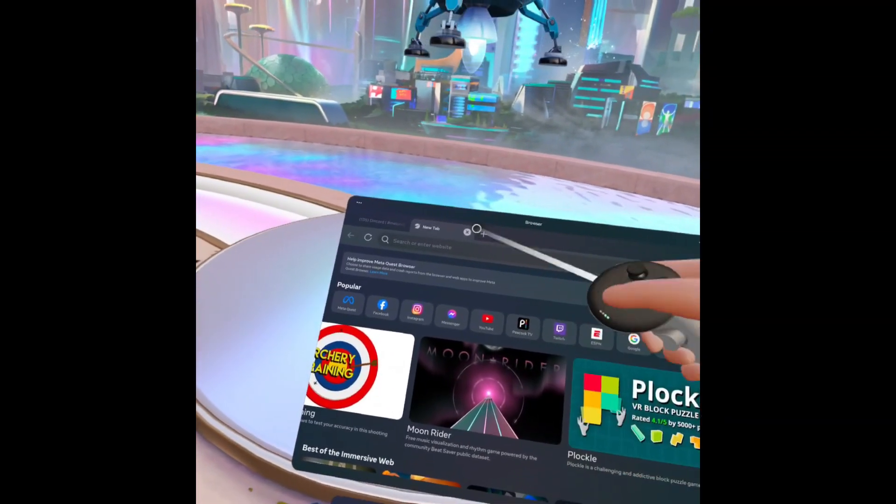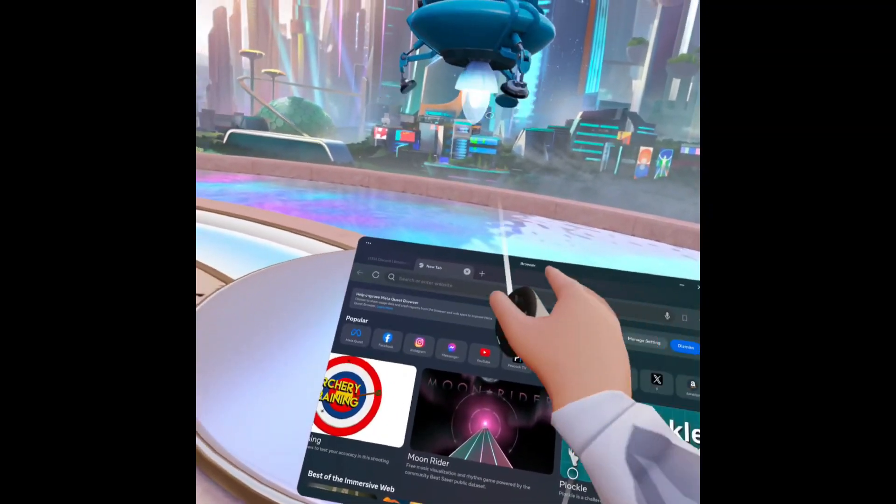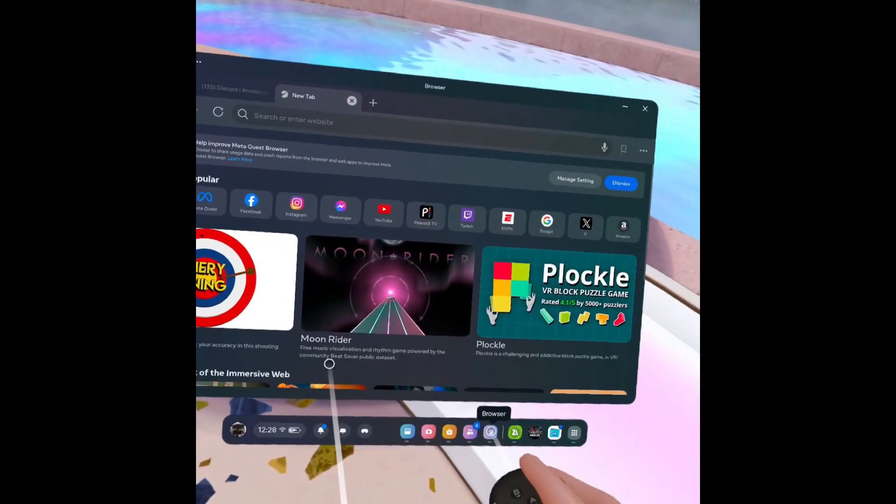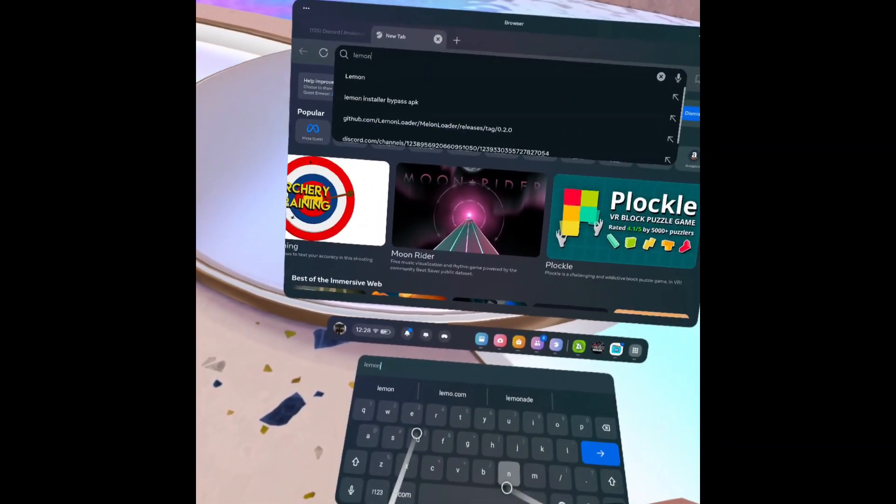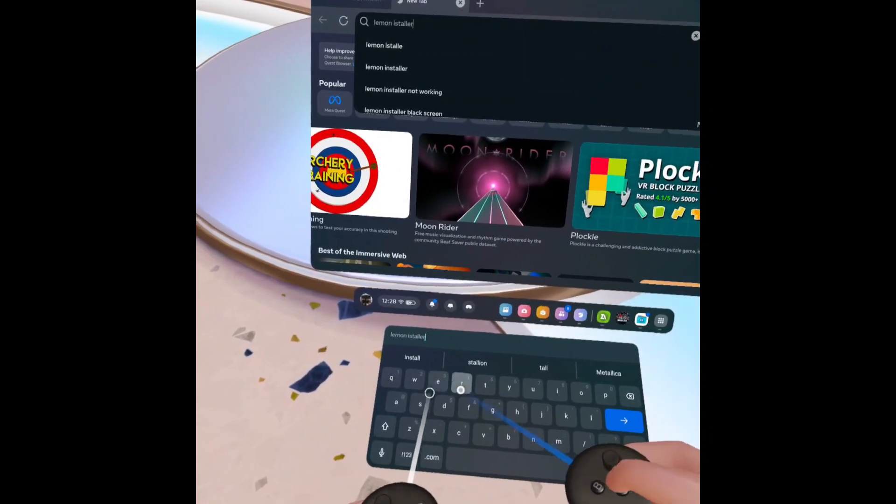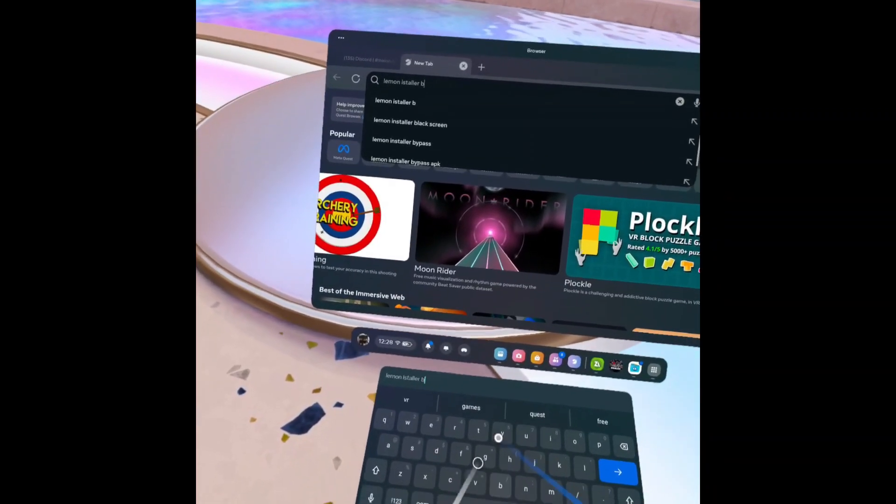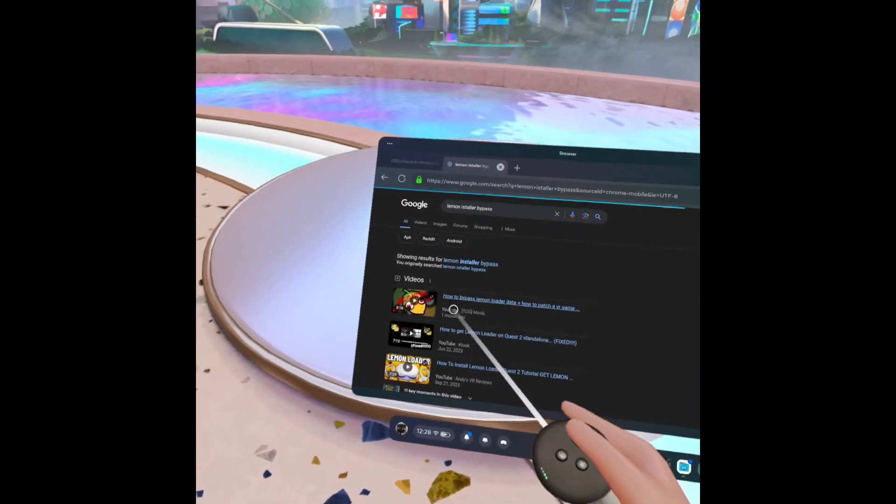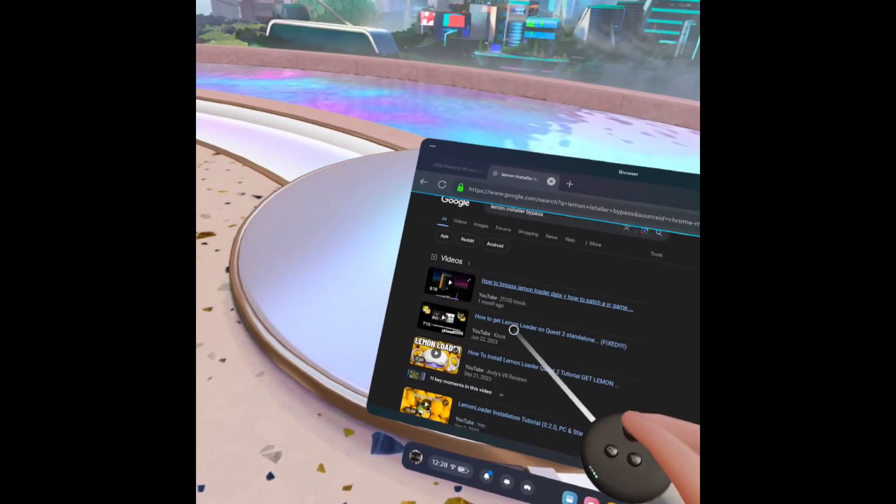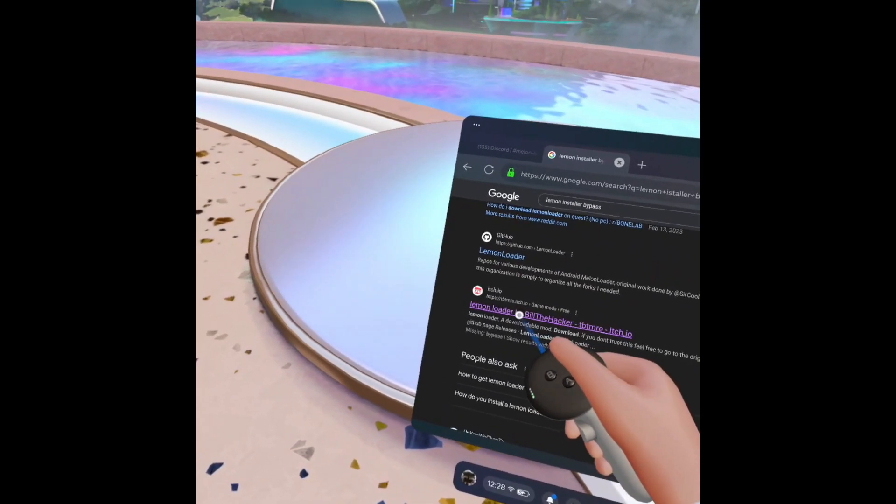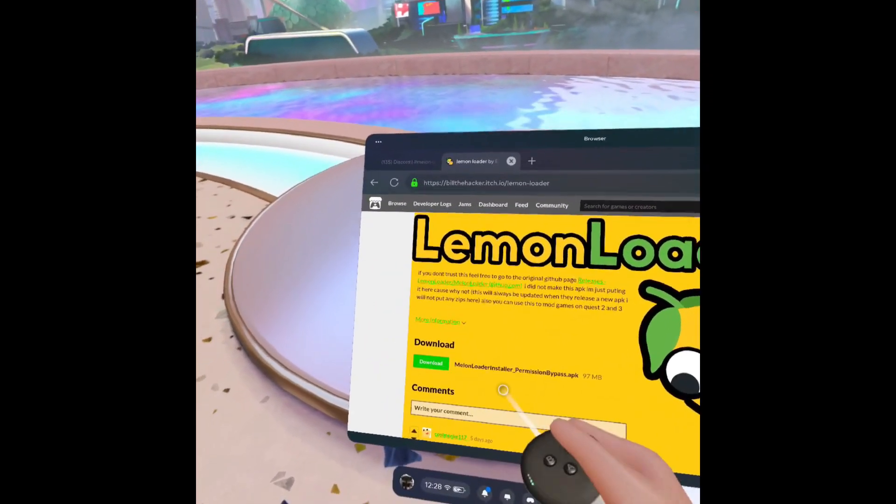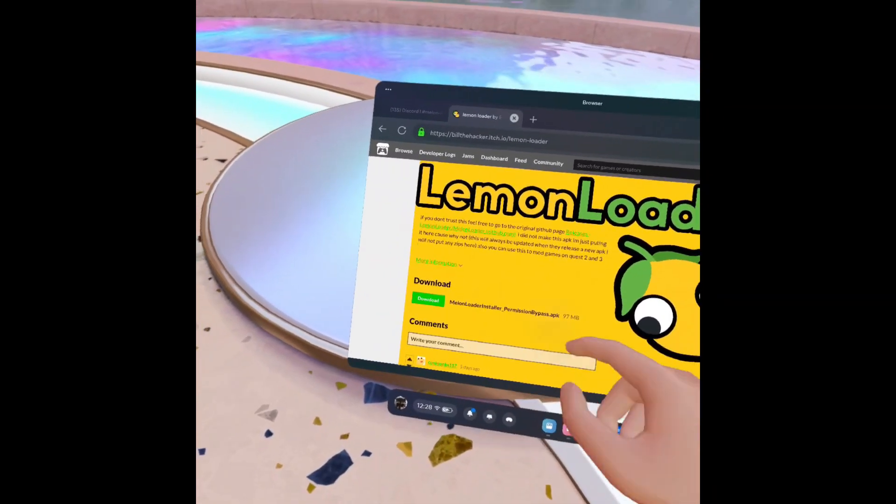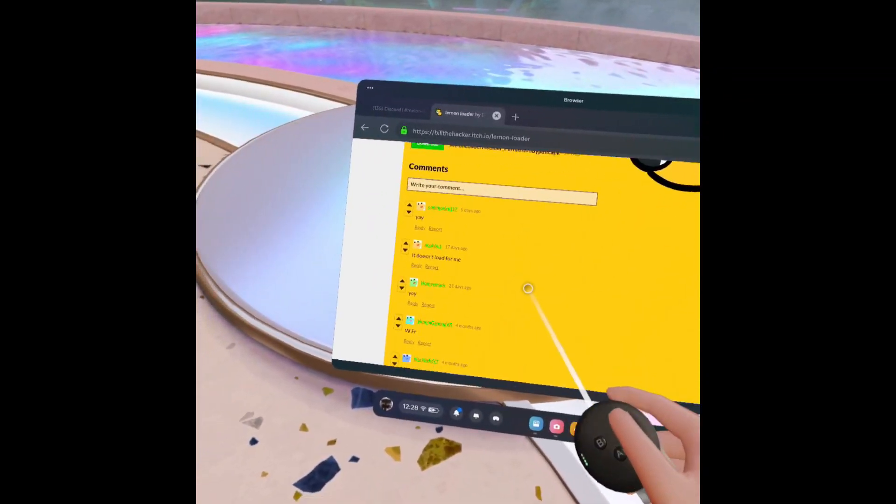So I'll show you how to do that right now. First, you want to go to your browser and search up 'Lemon Installer bypass.' You scroll down until you see the one by itch.io, you click on it. It should be like this, and then it says 'permissions bypass.' You click download. I already have it downloaded.